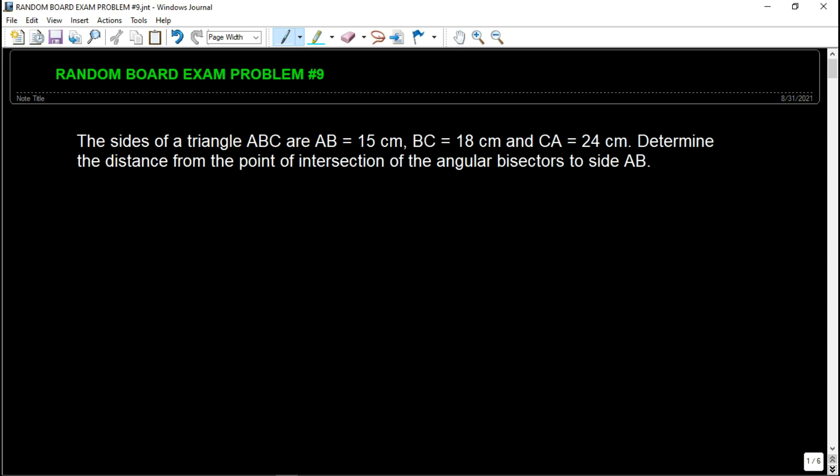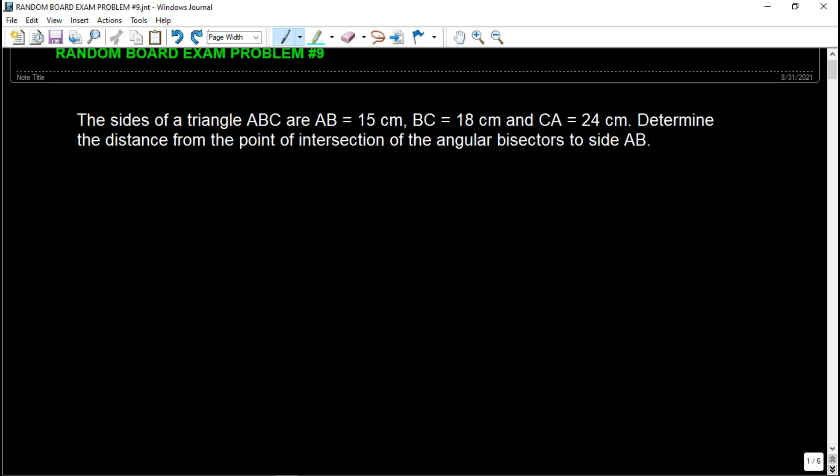This is part of engineering mathematics. For mechanical engineering, this is part of the 35% of your total grade on the board examination. This topic is under trigonometry, because we have a triangle and we are finding the distance from the point of intersection of the angular bisectors to side AB.